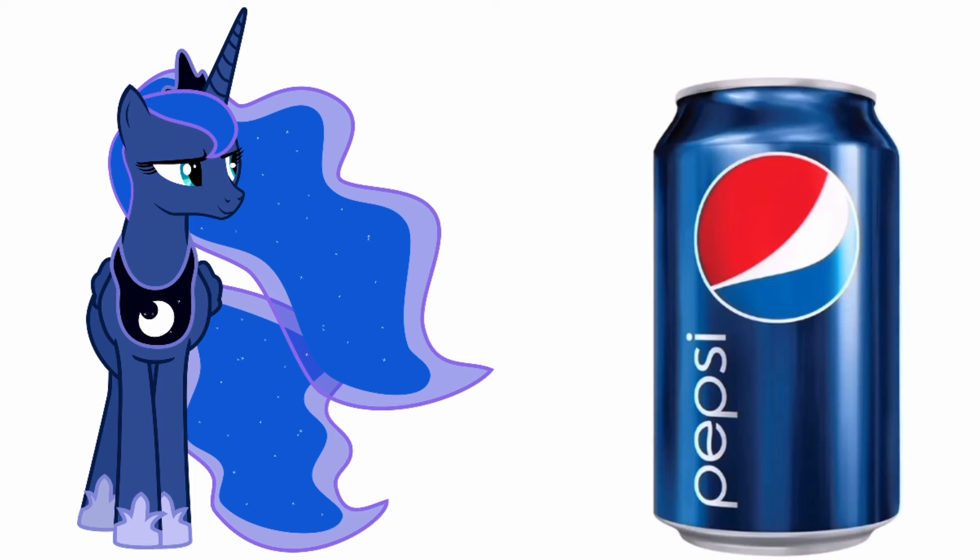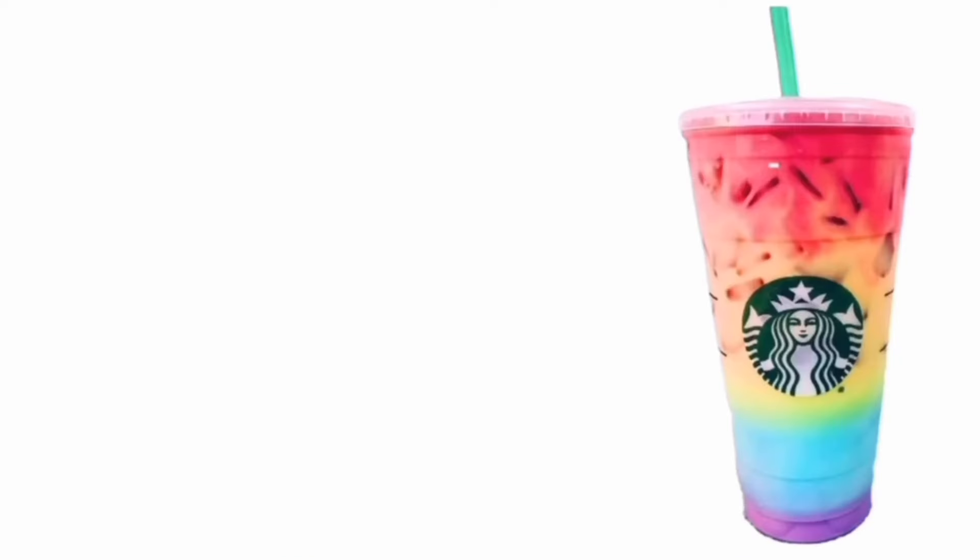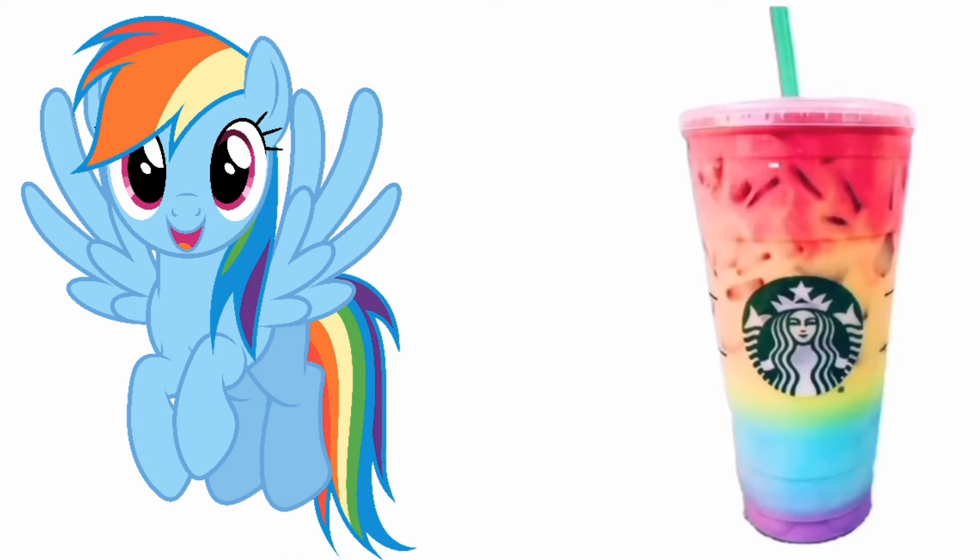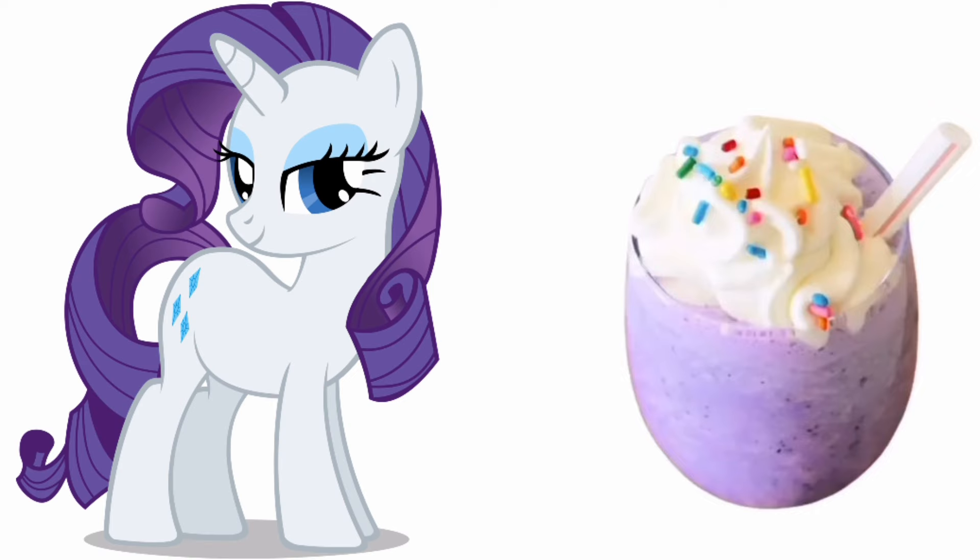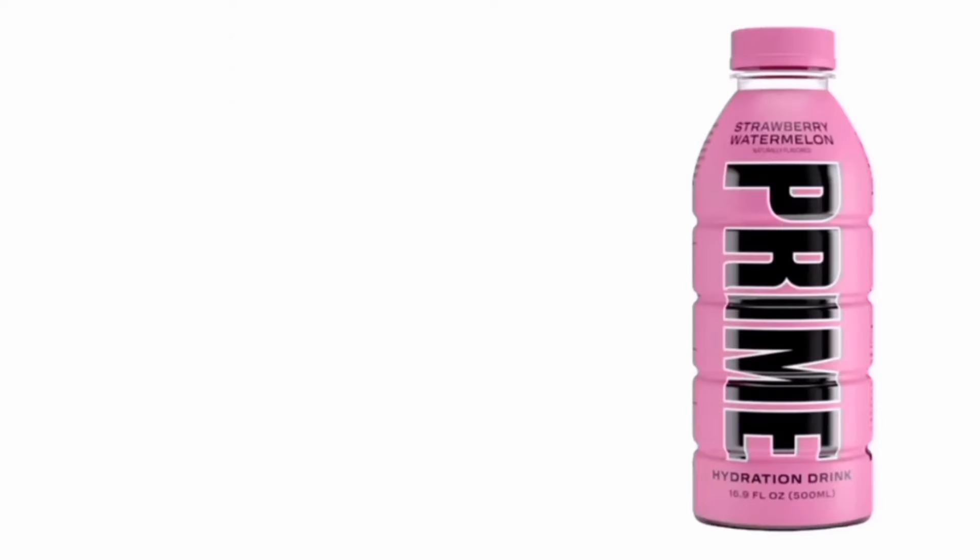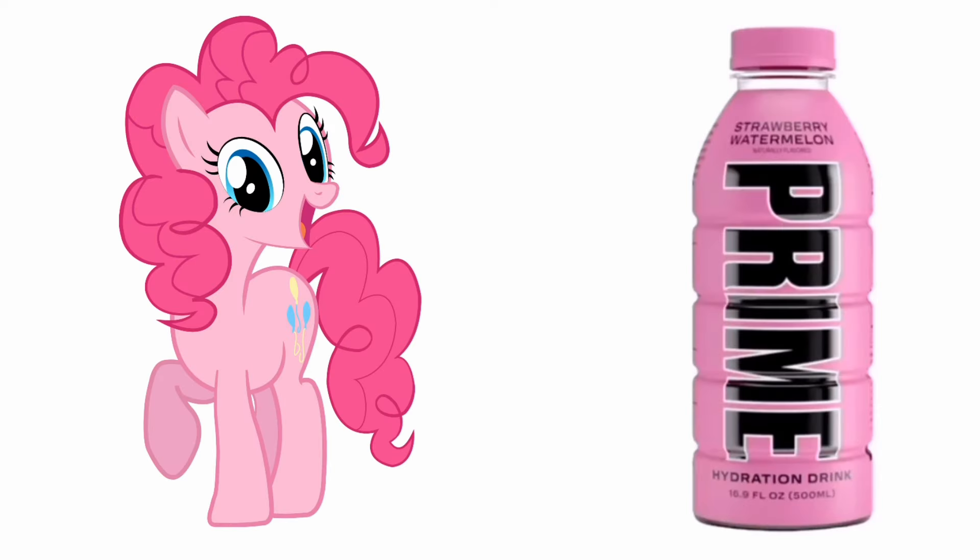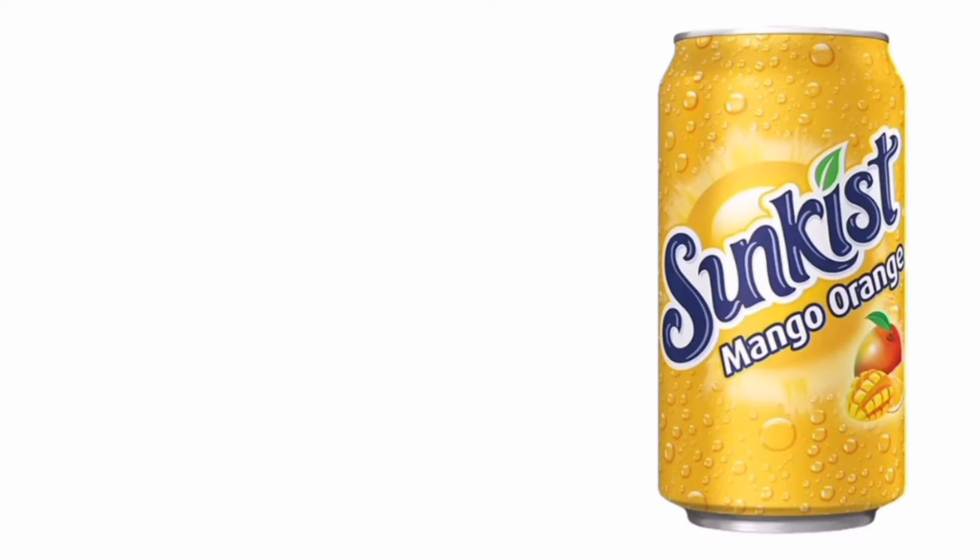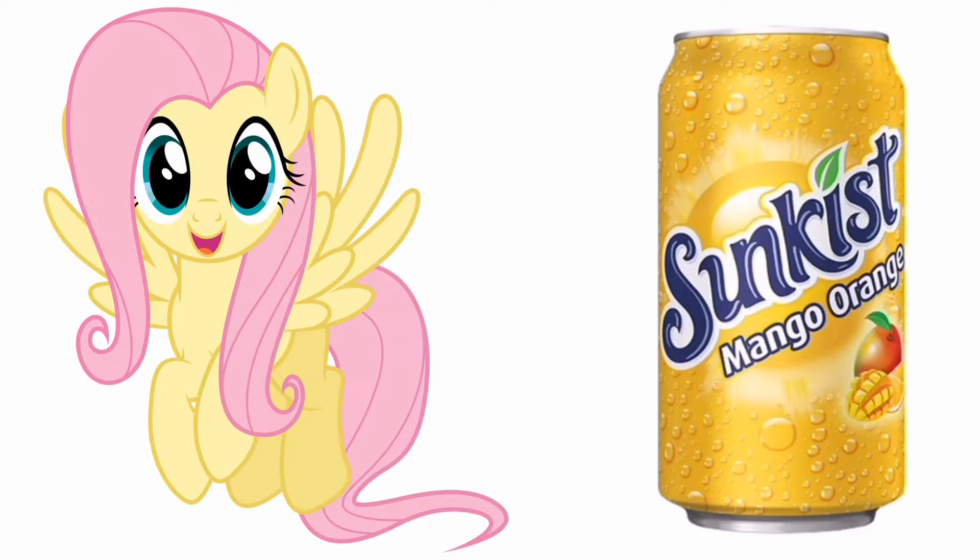Starbucks Rainbow Drink. Rainbow Dash: Milkshake. Rarity: Fanta. Applejack: Prime. Pinkie Pie. Fluttershy: Sunkist.